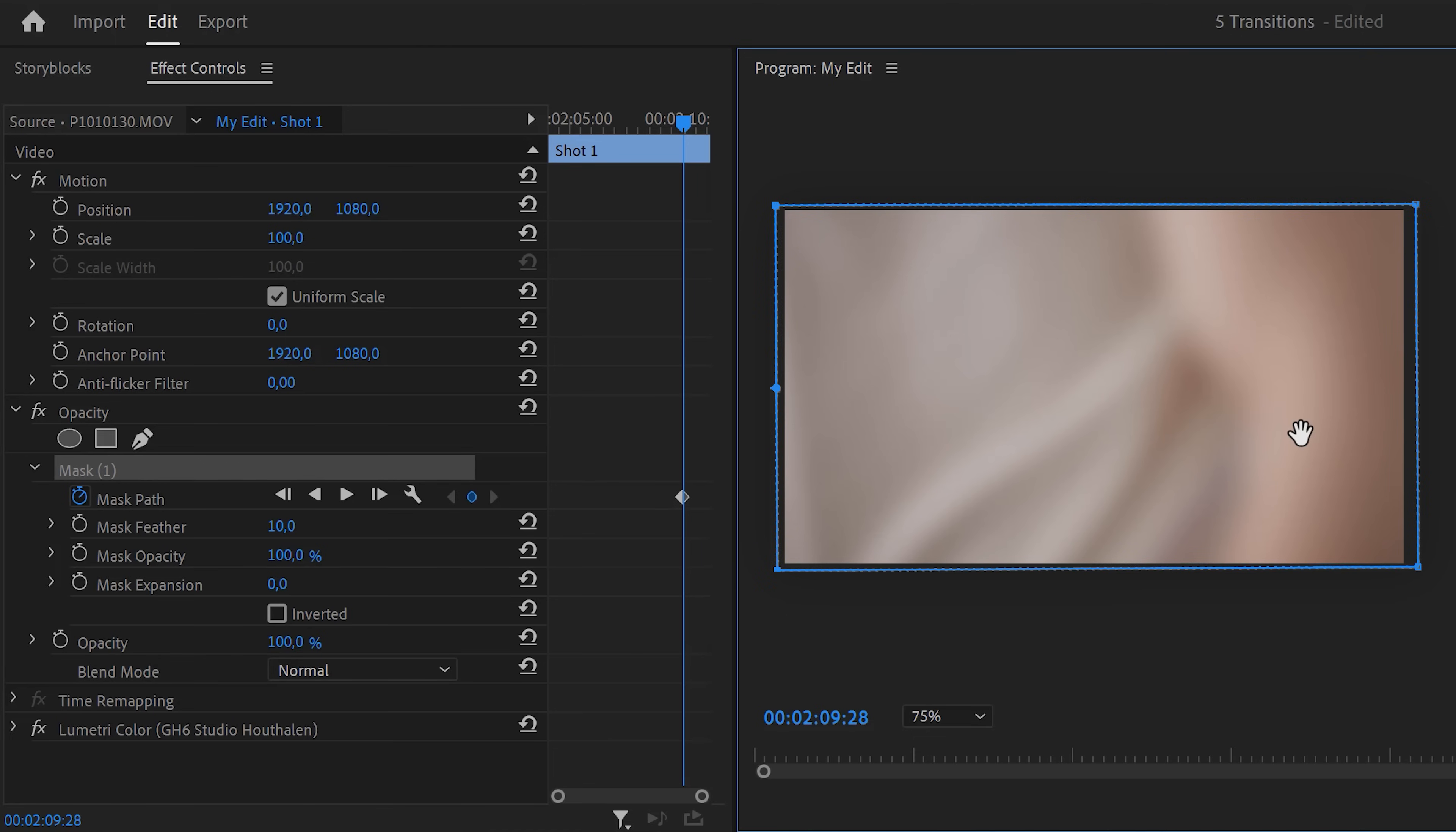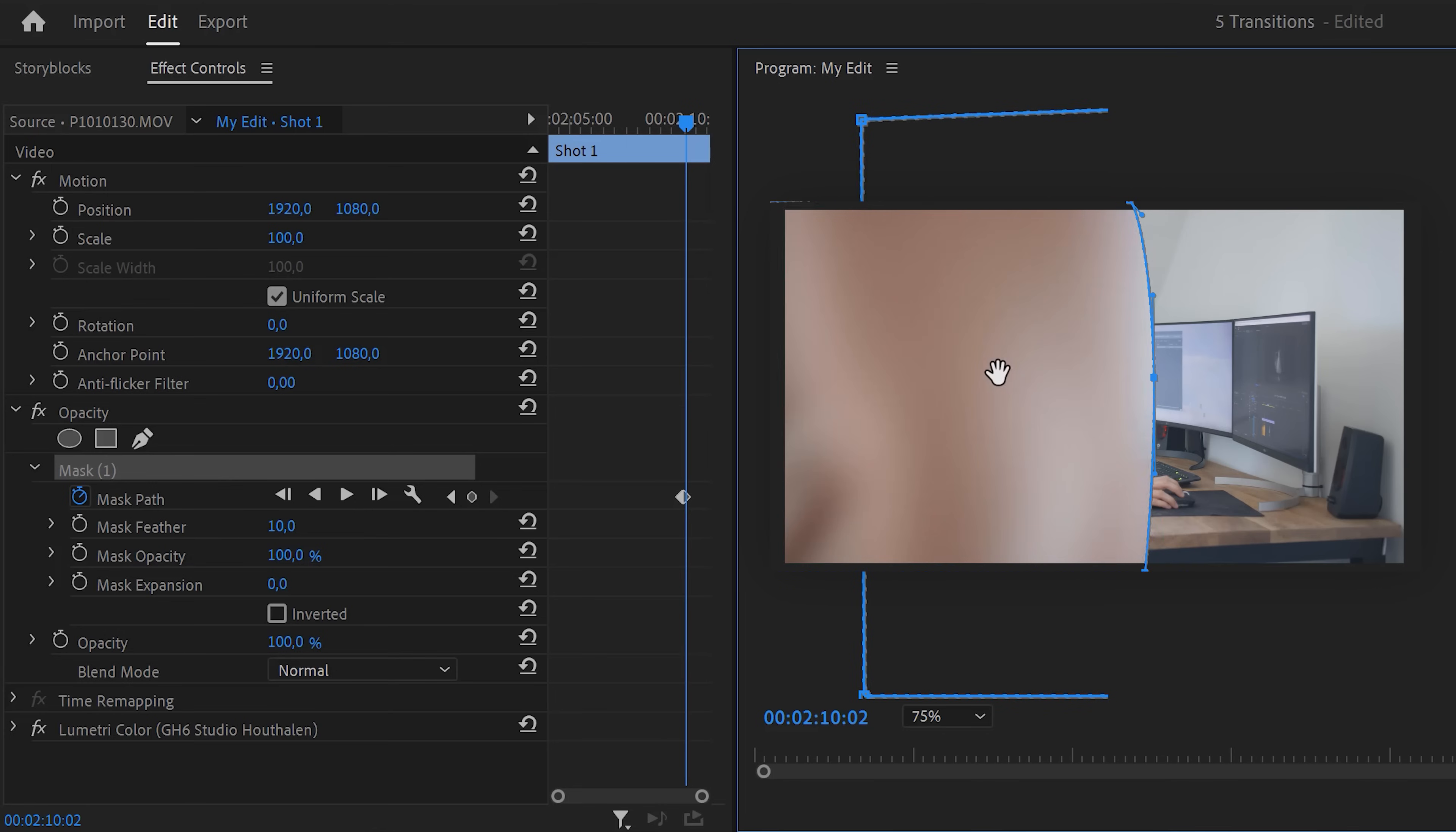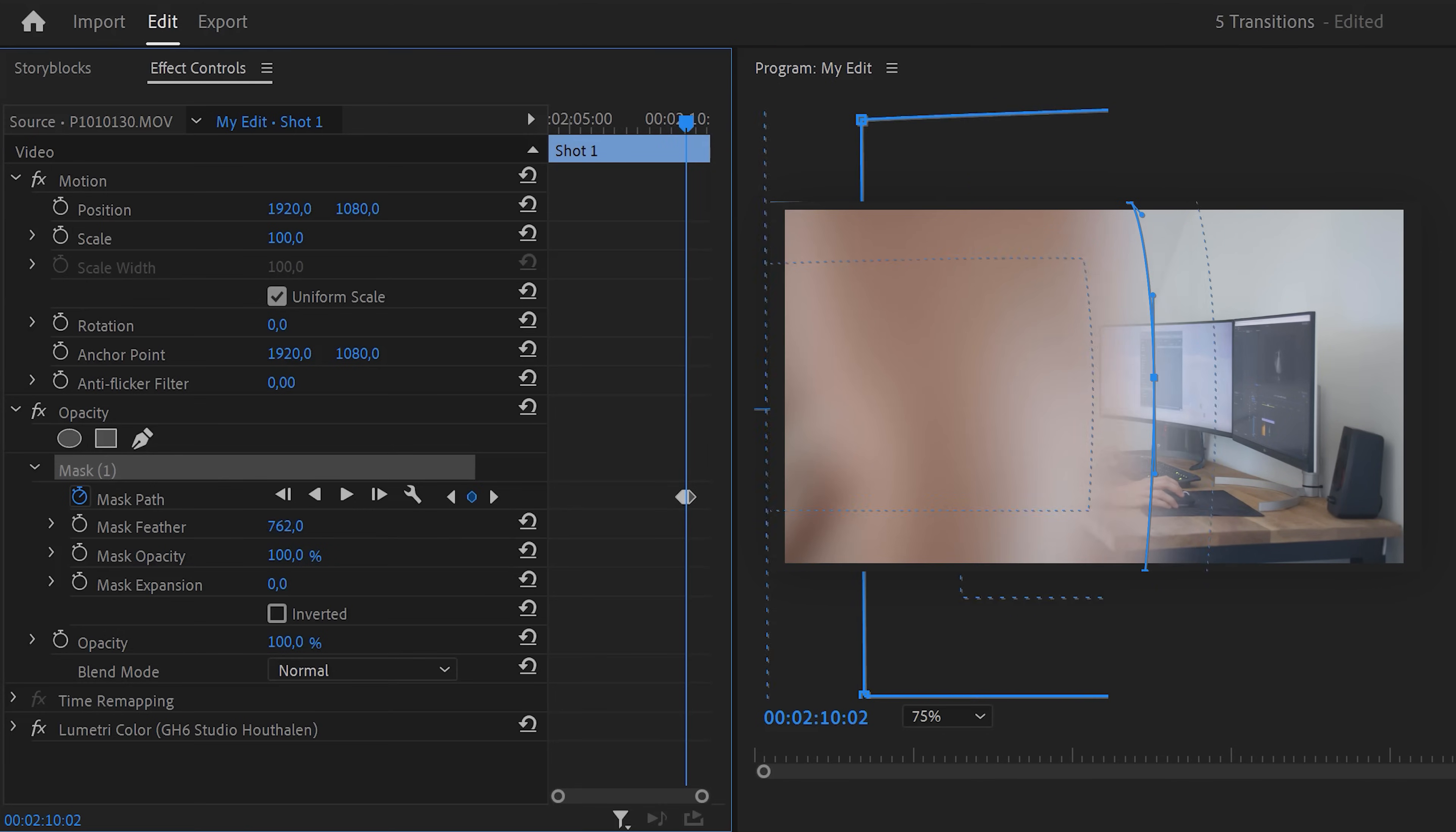Then use your arrow keys to move one frame forward in time and adjust the mask like this. Move a frame forward again and adjust the mask again. Keep doing that until you're completely gone. You can also increase the mask feather if needed and there you go.